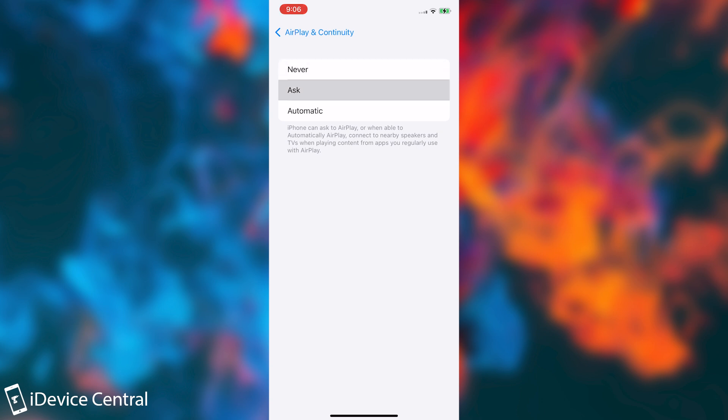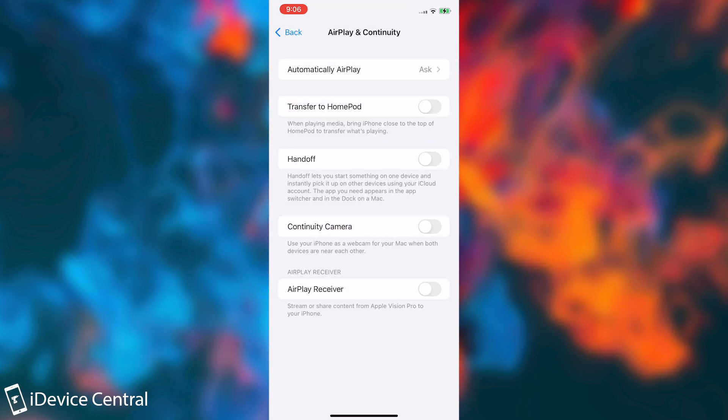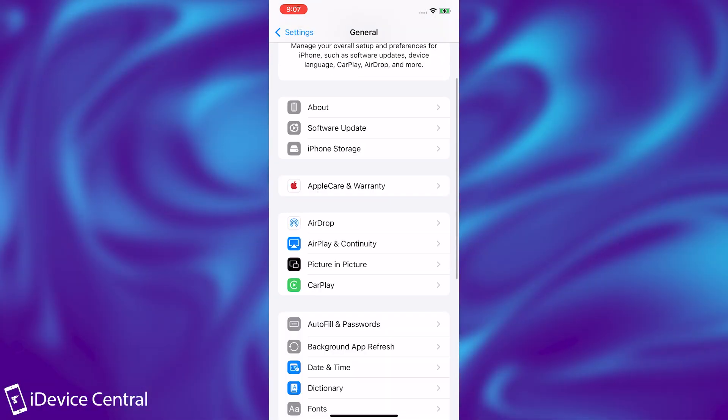And on Automatic, make it say Ask in here. Because otherwise it will keep on trying to cast to various AirPlay receivers and it will show you that you can do so on various devices, which is not something bad, but it's bad because it consumes battery trying to do so.